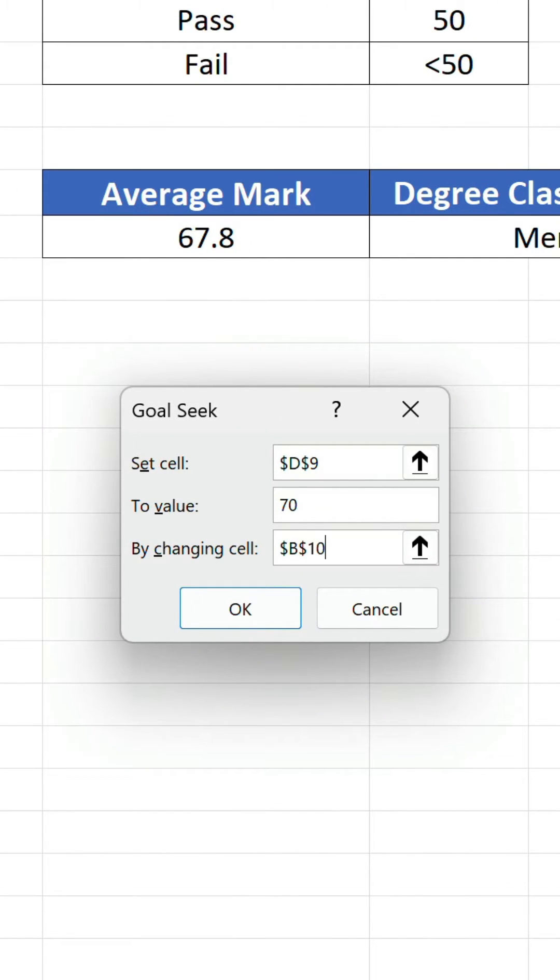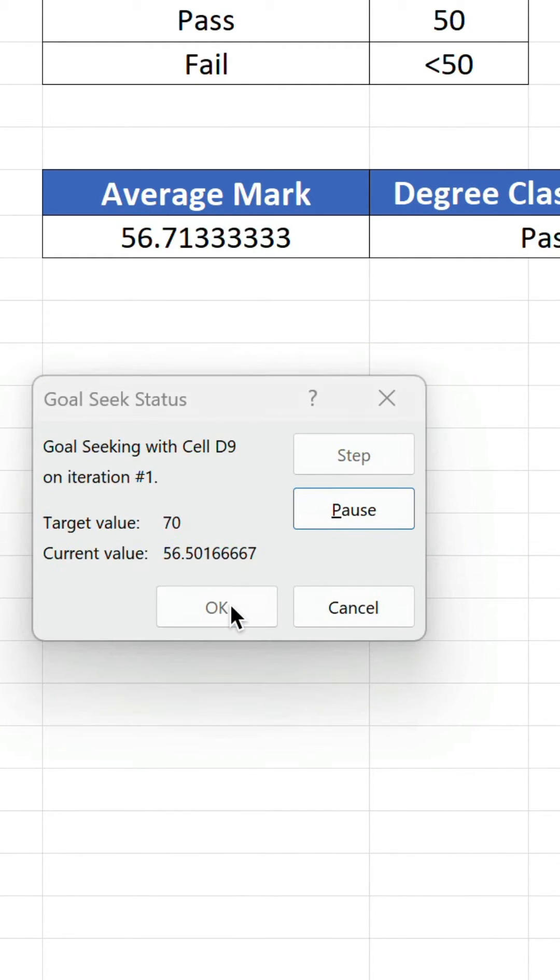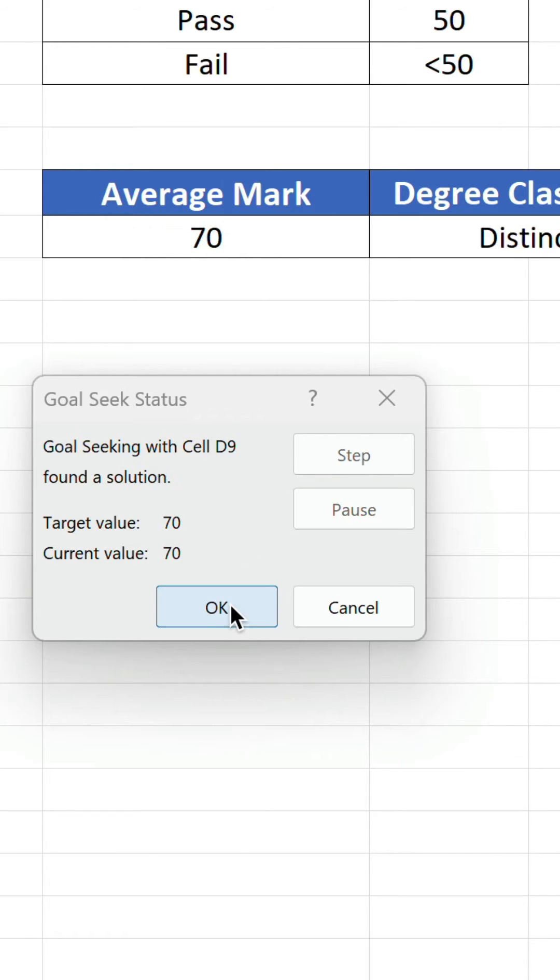Click OK. Goal seek will now iterate for a couple of seconds using trial and error before finding a solution.